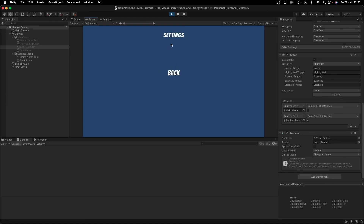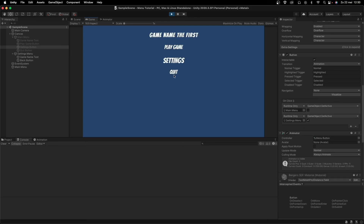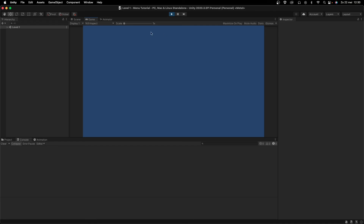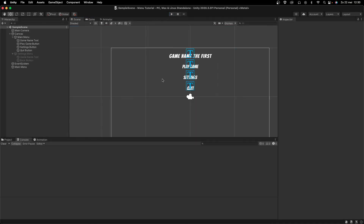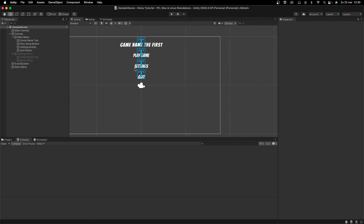You can obviously add a bunch of settings, a background, and other cool things here. But for now this is a solid main menu. Pressing Play Game loads the game, and everything works. I hope you guys enjoyed this video and I will see you in the next one.